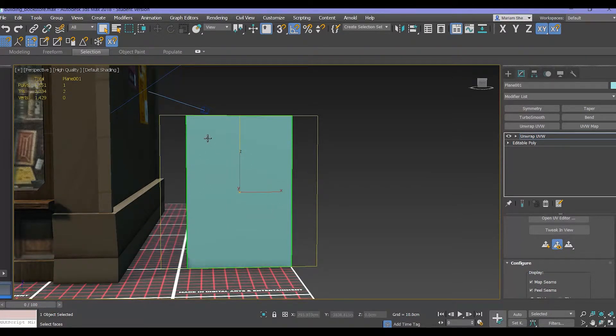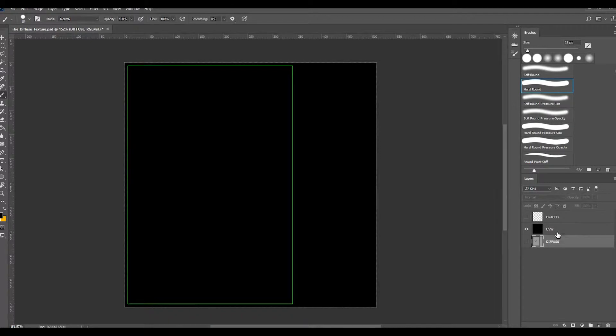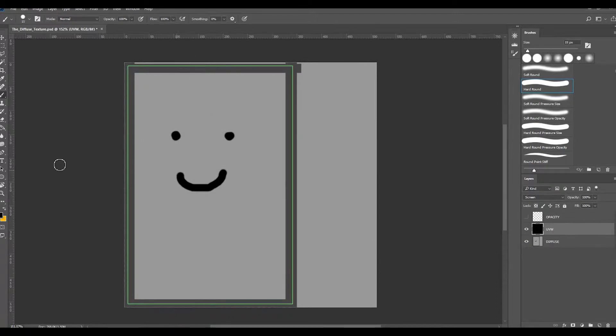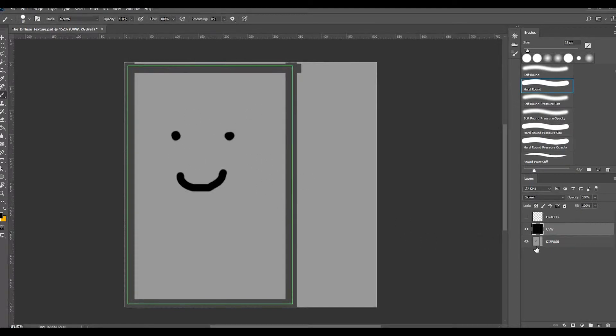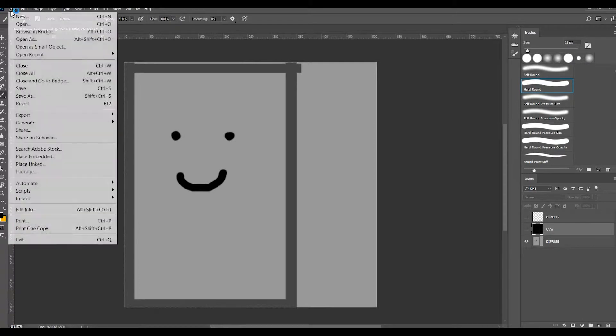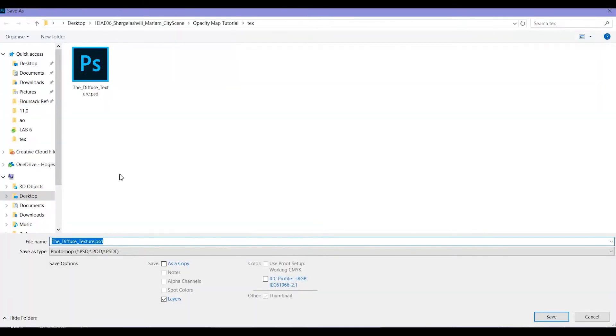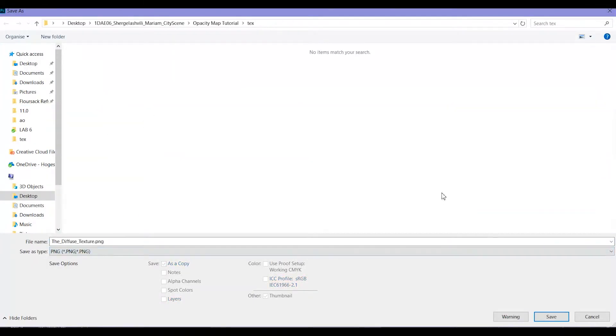The first thing you do is you take the unwrap of this and you put it into Photoshop. Then underneath I have made a texture which is basically a texture that you have been making for all your other props, which in my case is this gray with a lighter gray and just a smiley in it. What we do first is we turn off the UVWs and we save this as our texture.